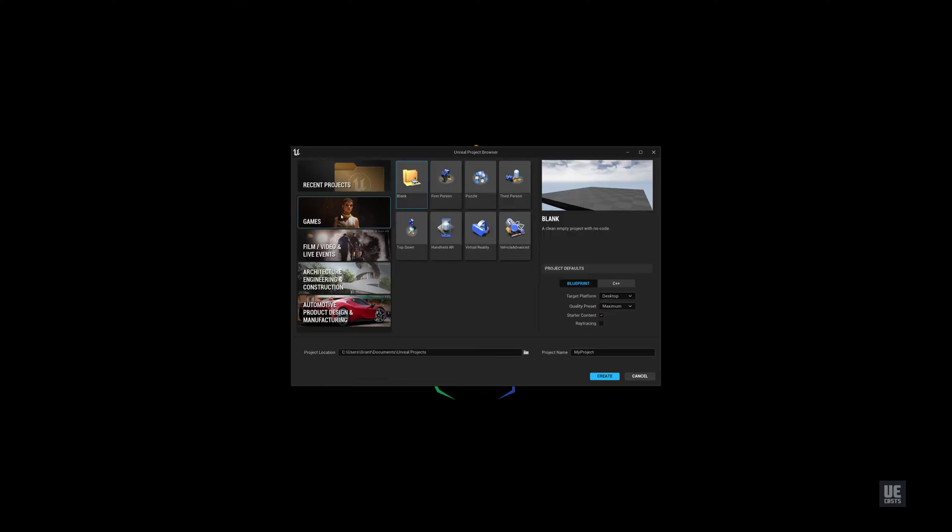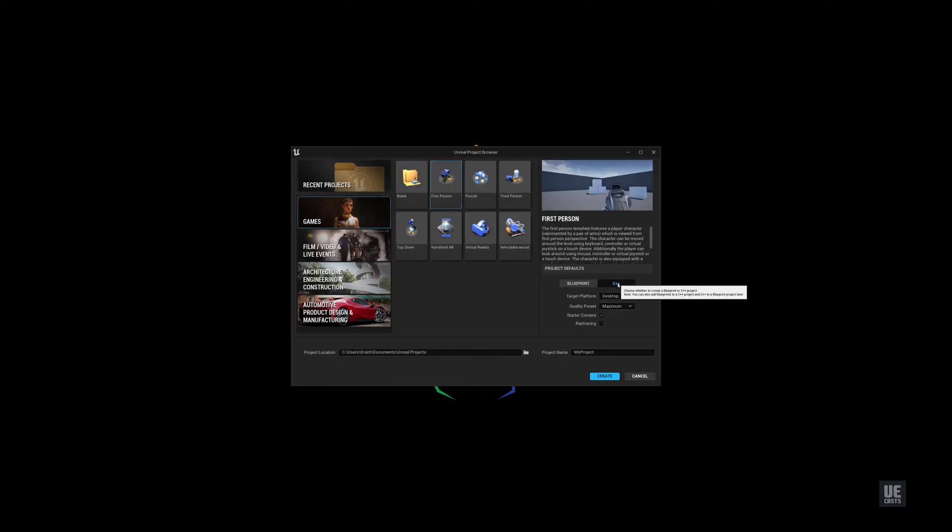First, be sure to download Unreal Engine 5 Early Access from Epic Games Launcher under the UE5 tab.